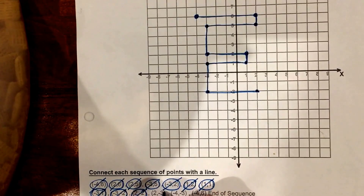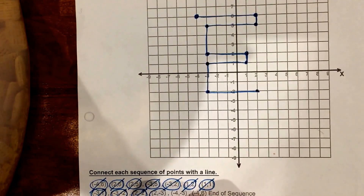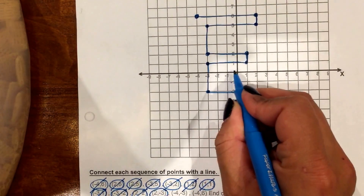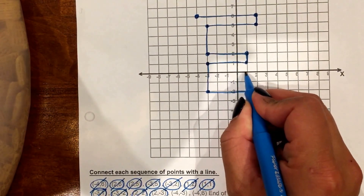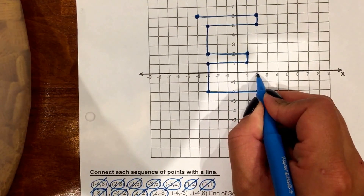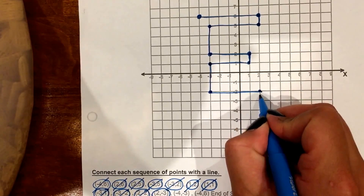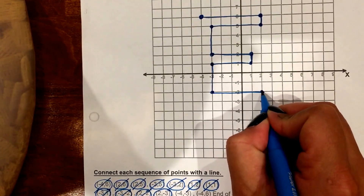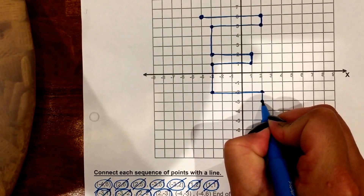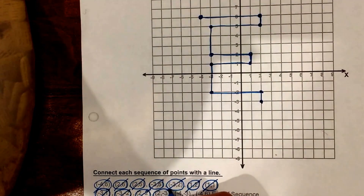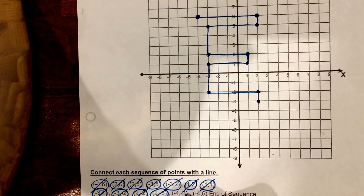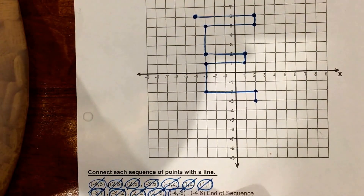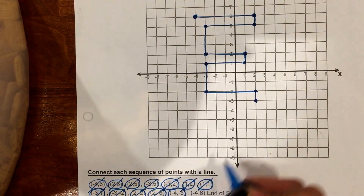Next is 2, negative 3 — start at my origin, over to 2, down to negative 3, connect your points. Stay with me here — negative 4, negative 3.